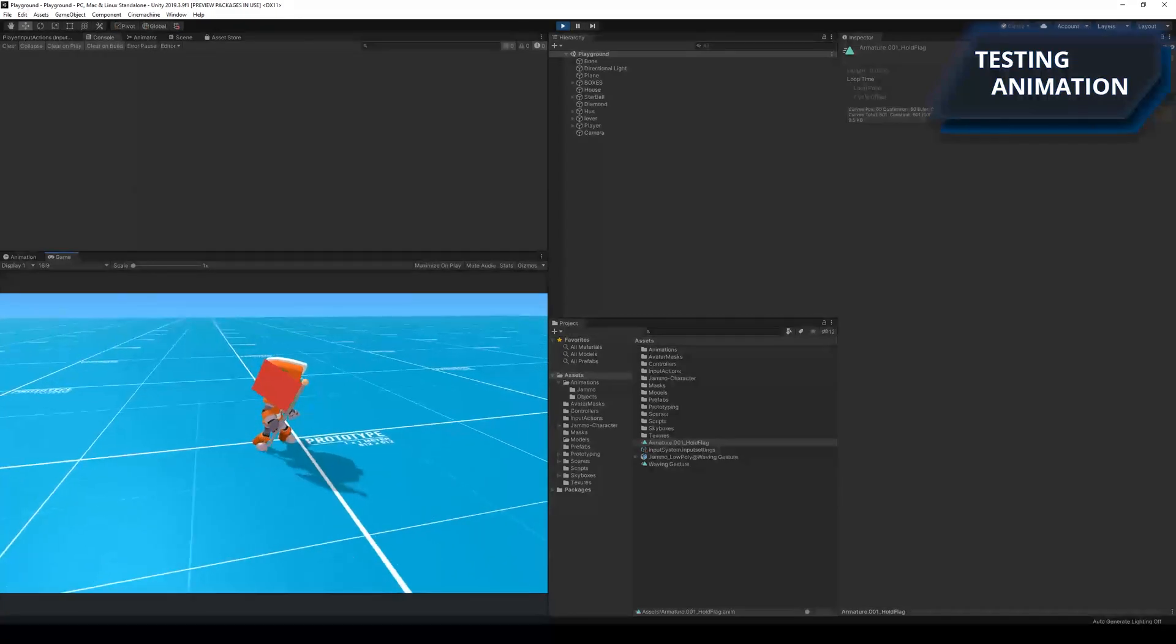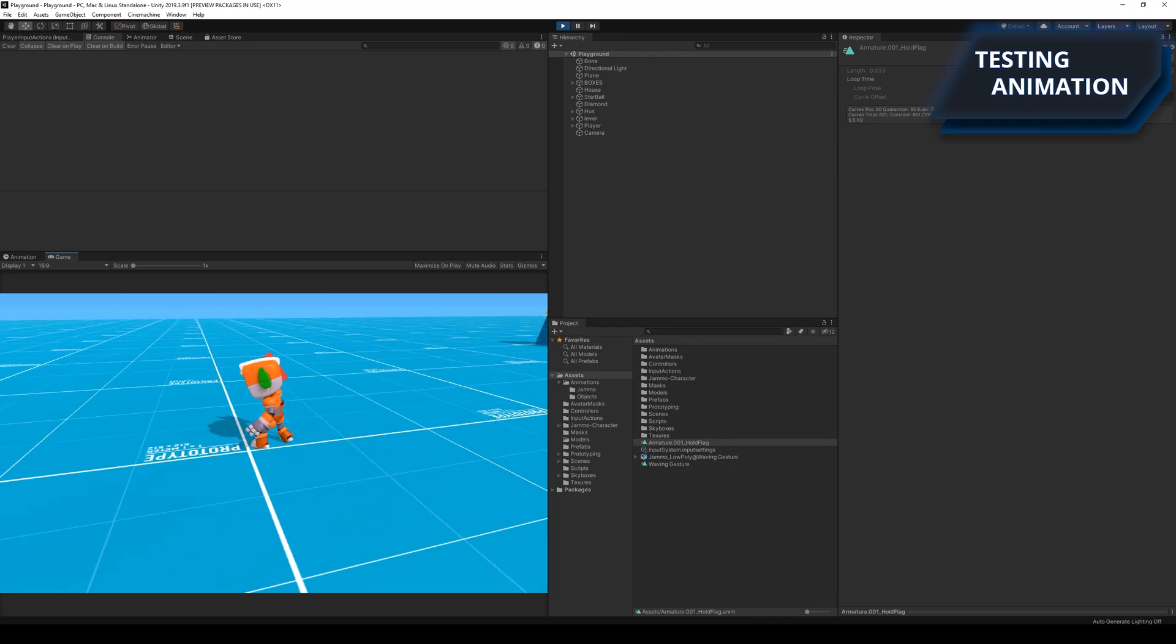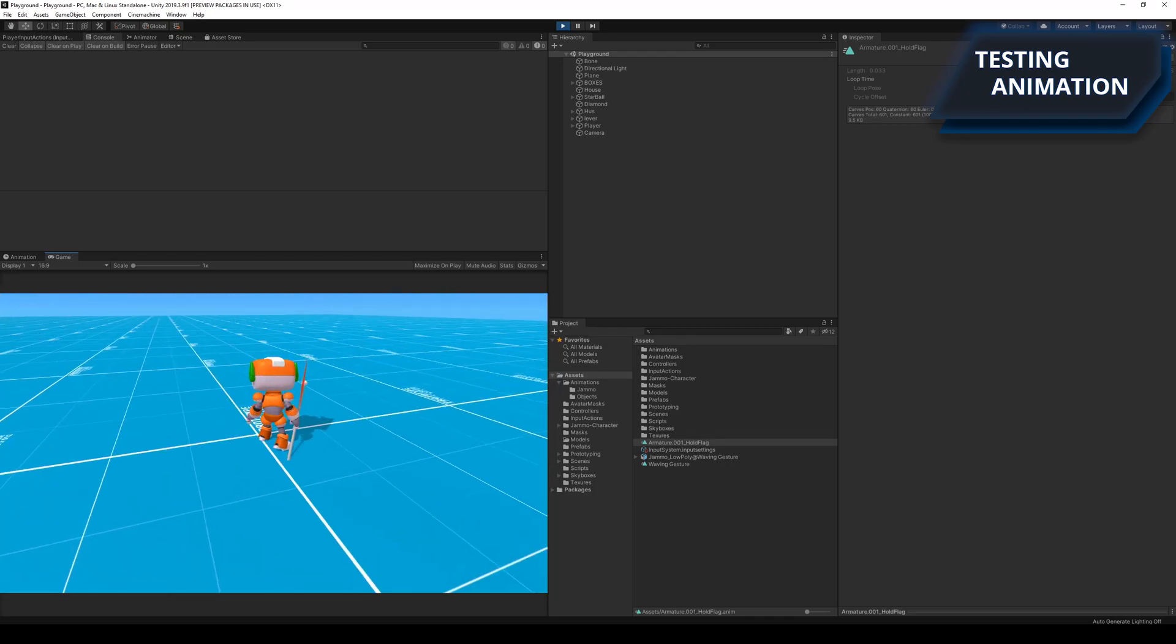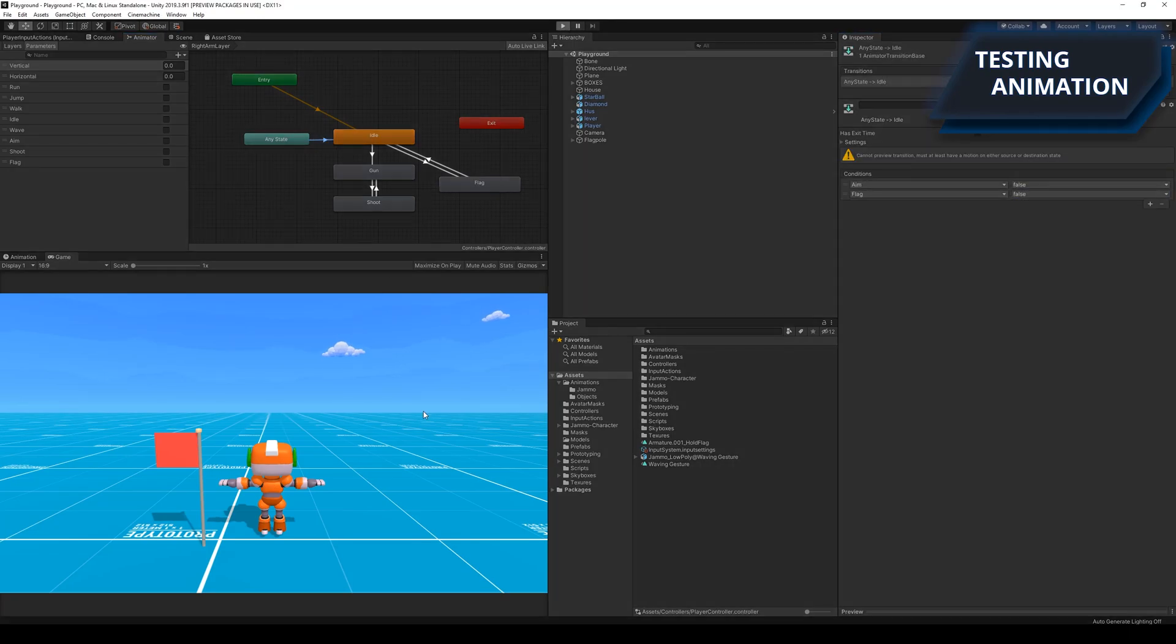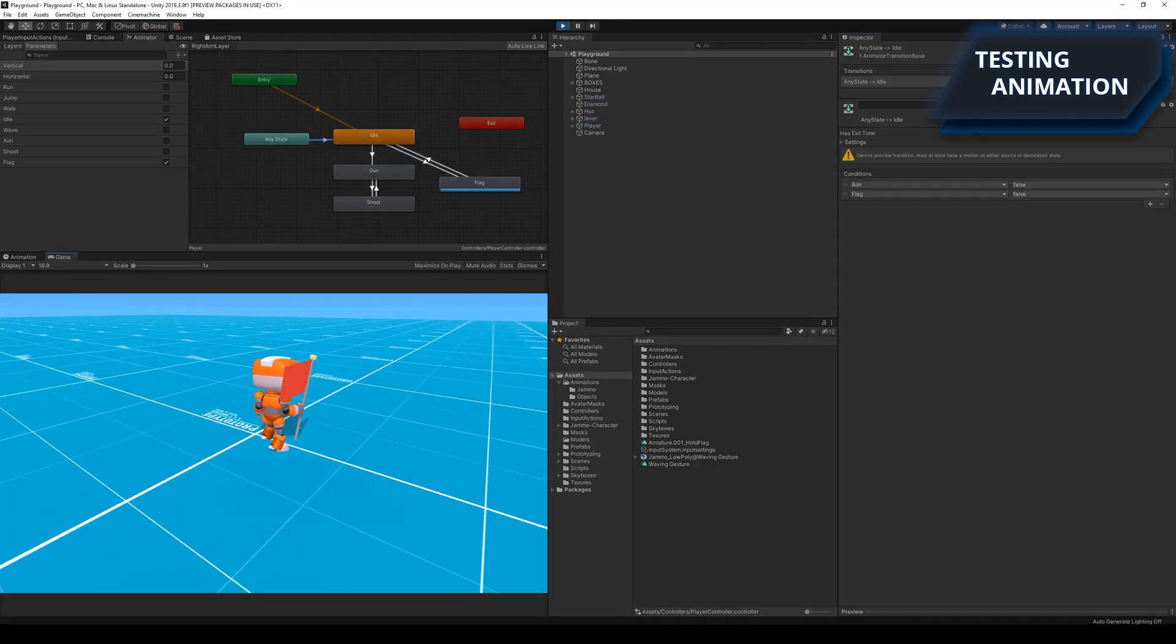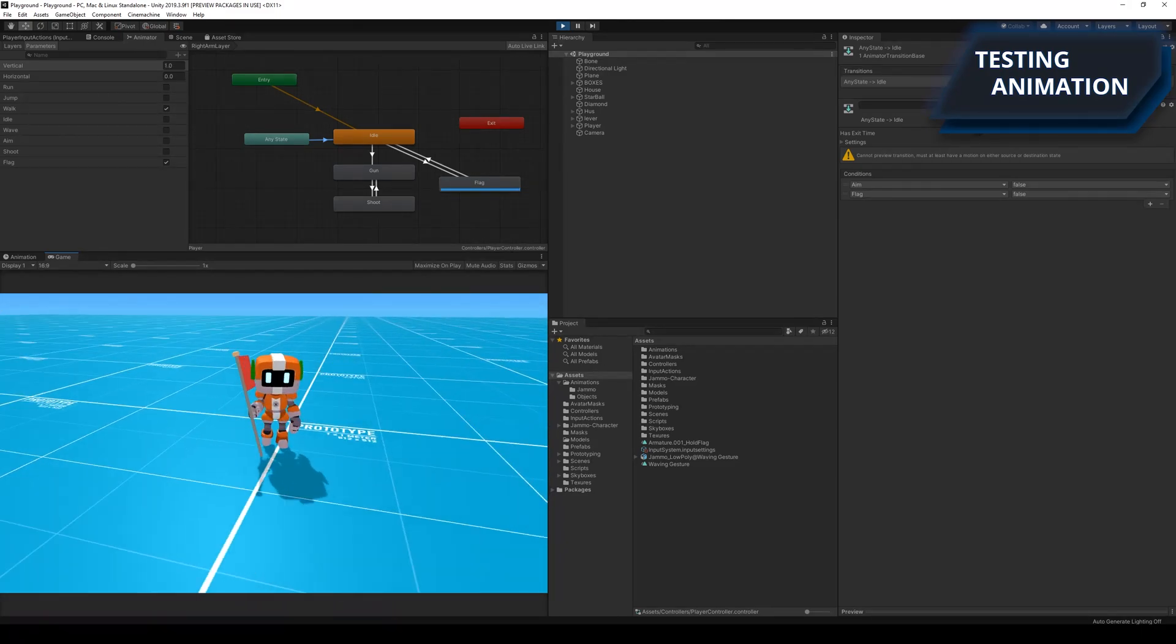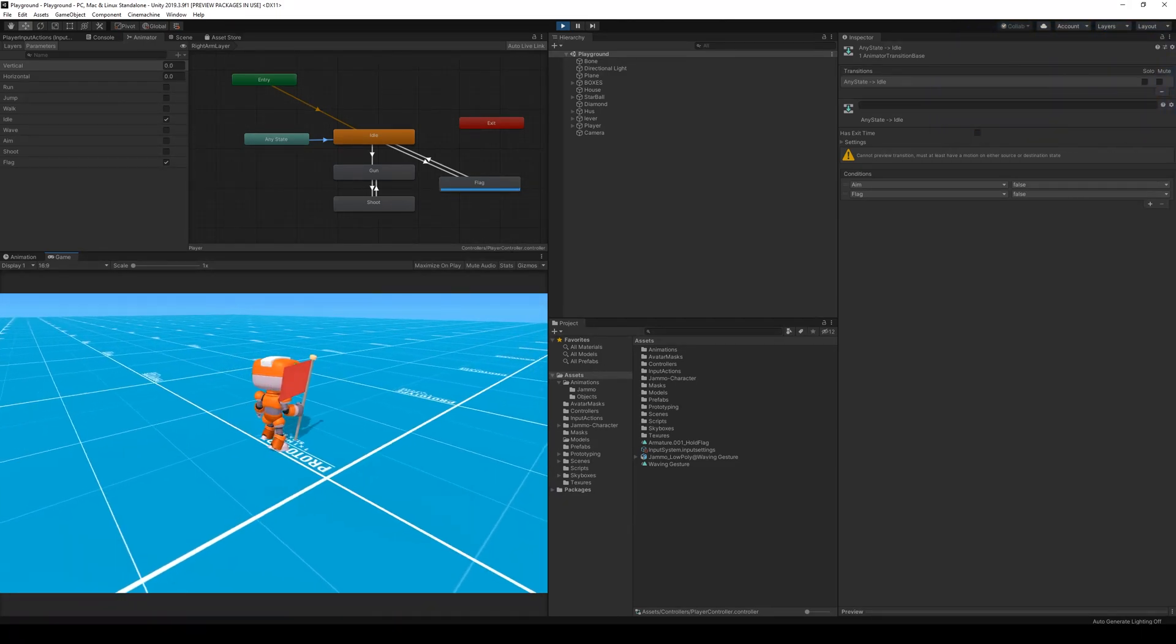So the first attempt didn't go exactly as I wanted to, so I guess I had to fix something in the animator before trying it out again. After fixing the transition in the animator, the robot was now able to pick up the flag and carry it around in his hand by using the new animation.